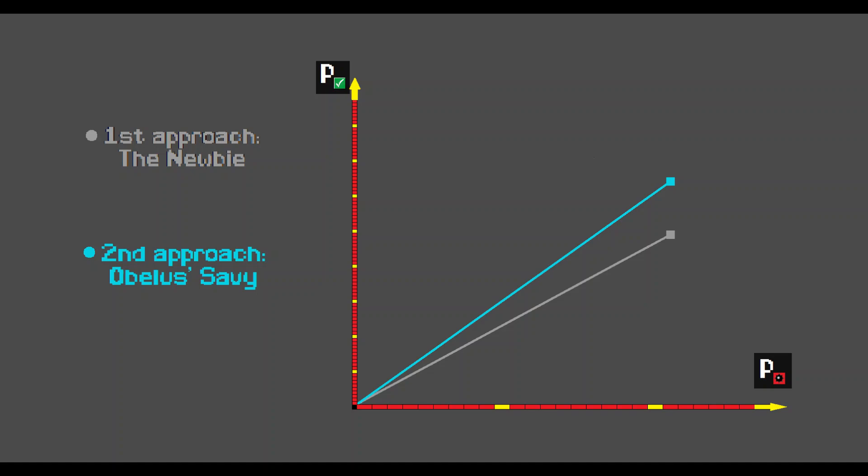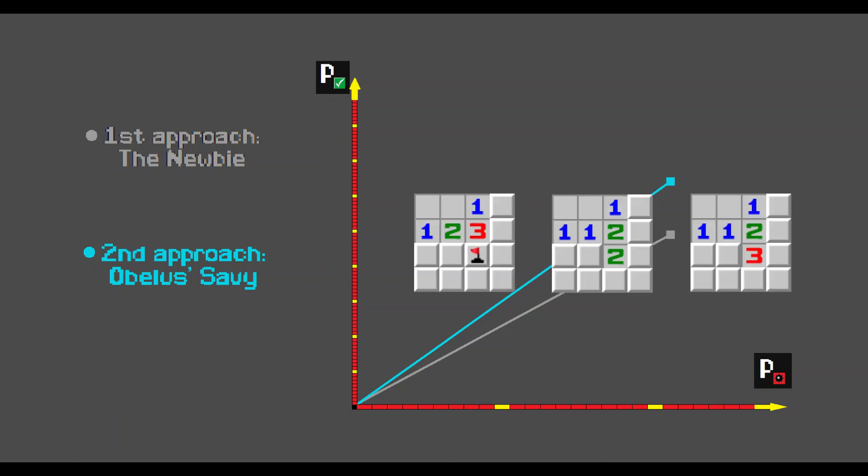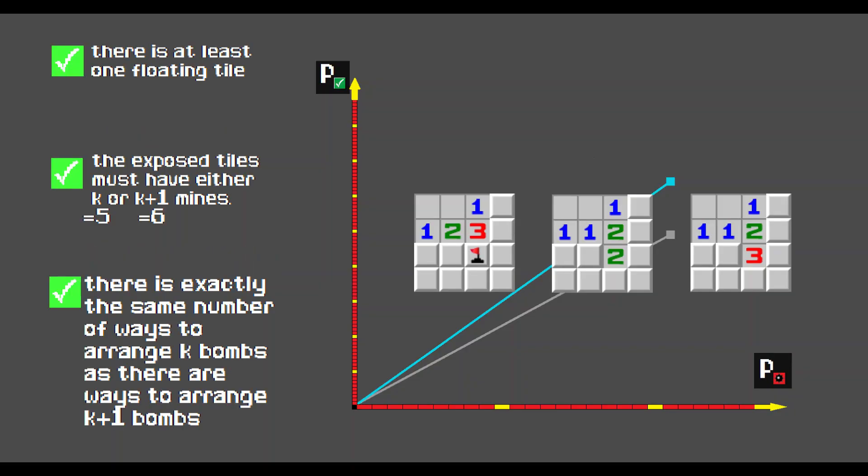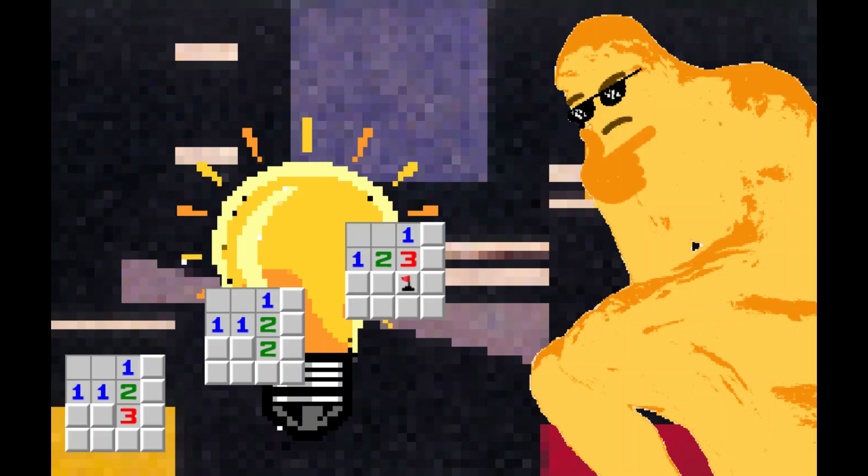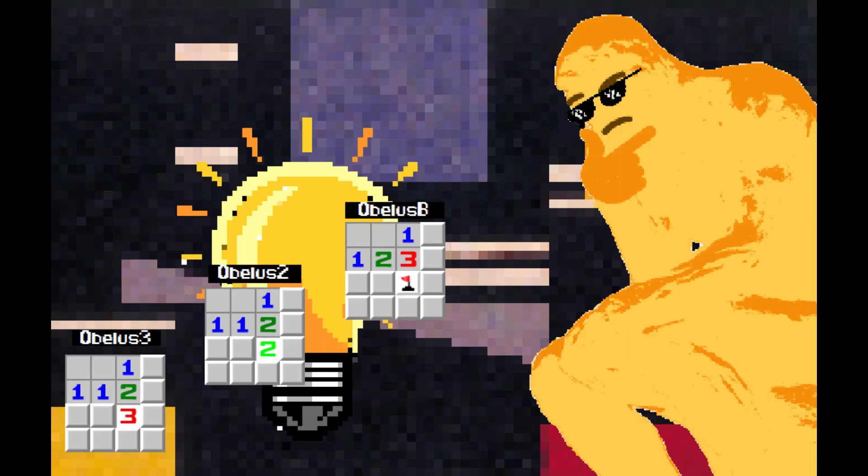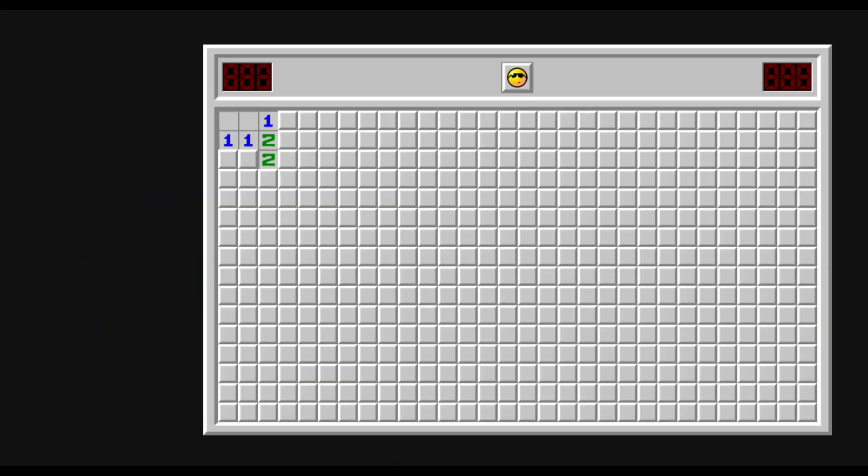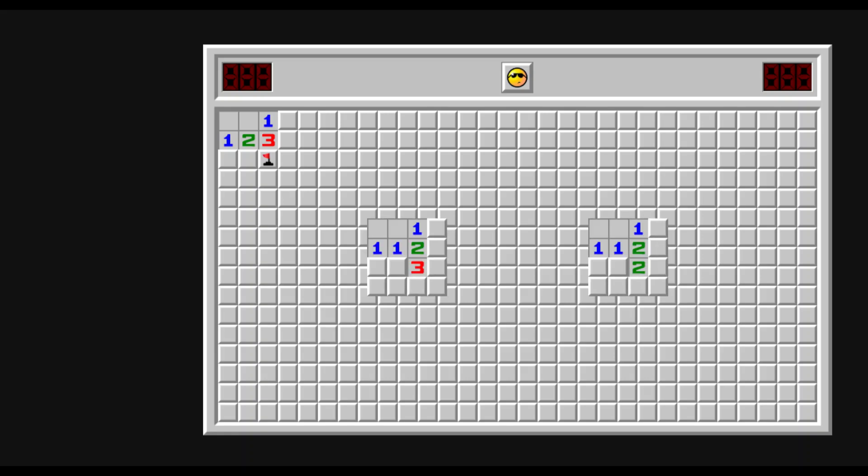But now let's consider these three openings. As I said, these are the three most common openings that share the magic properties. We'll refer to them as obelus plus a suffix regarding the tile that distinguishes them. This will be obelus 2, this will be obelus 3, and this will be obelus B, where B stands for bomb. While it's pretty obvious now what the best move in obelus B is, these two are not trivial at all.